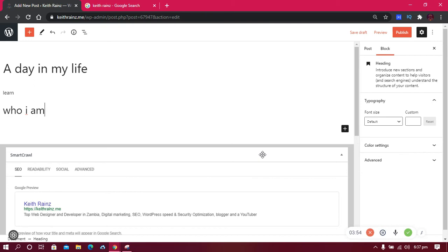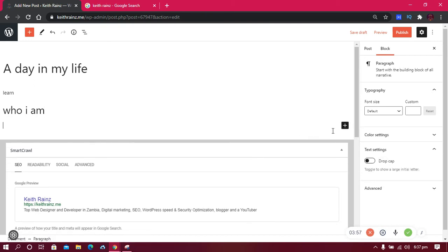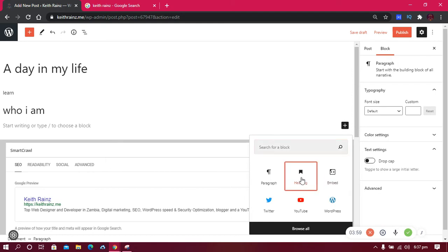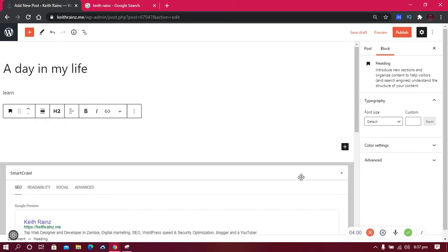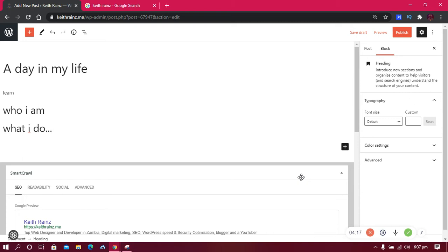The next heading could be 'What I Do'. Don't forget to make proper punctuations. This is only for teaching you guys. So once you're done with these sections, what's next? You can write